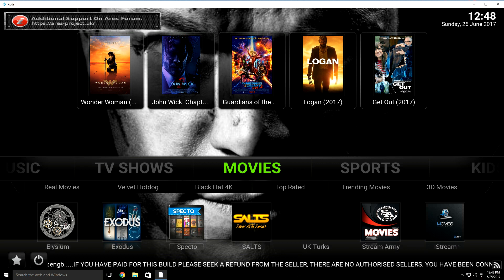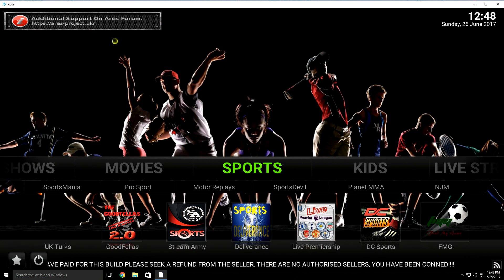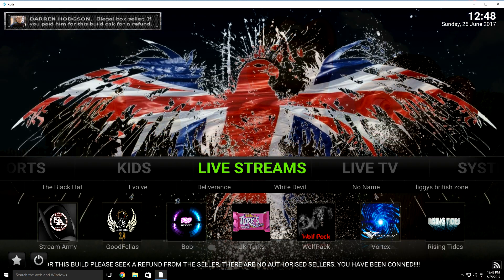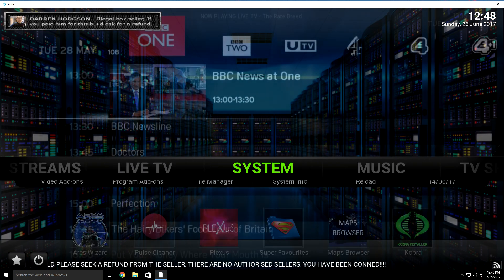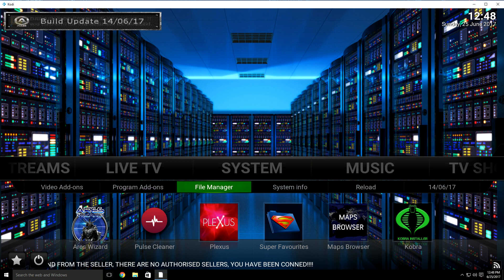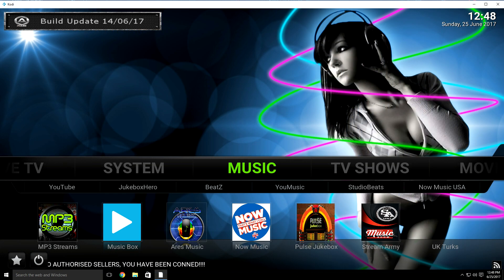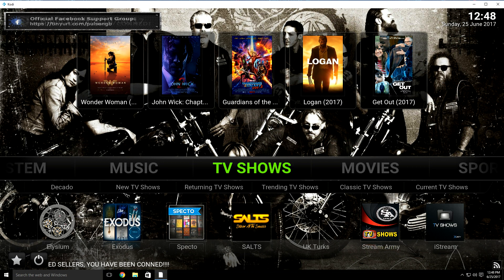For the most part, it's pretty much like most builds. You have your movies, sports, kids sections, live streams, live TV. You have your system for video add-ons and program add-ons. You have your file manager so you can add different add-ons later down the road. You have your music and TV shows. It's a pretty simple build, but it works really good on Android devices as well as Fire Stick devices.